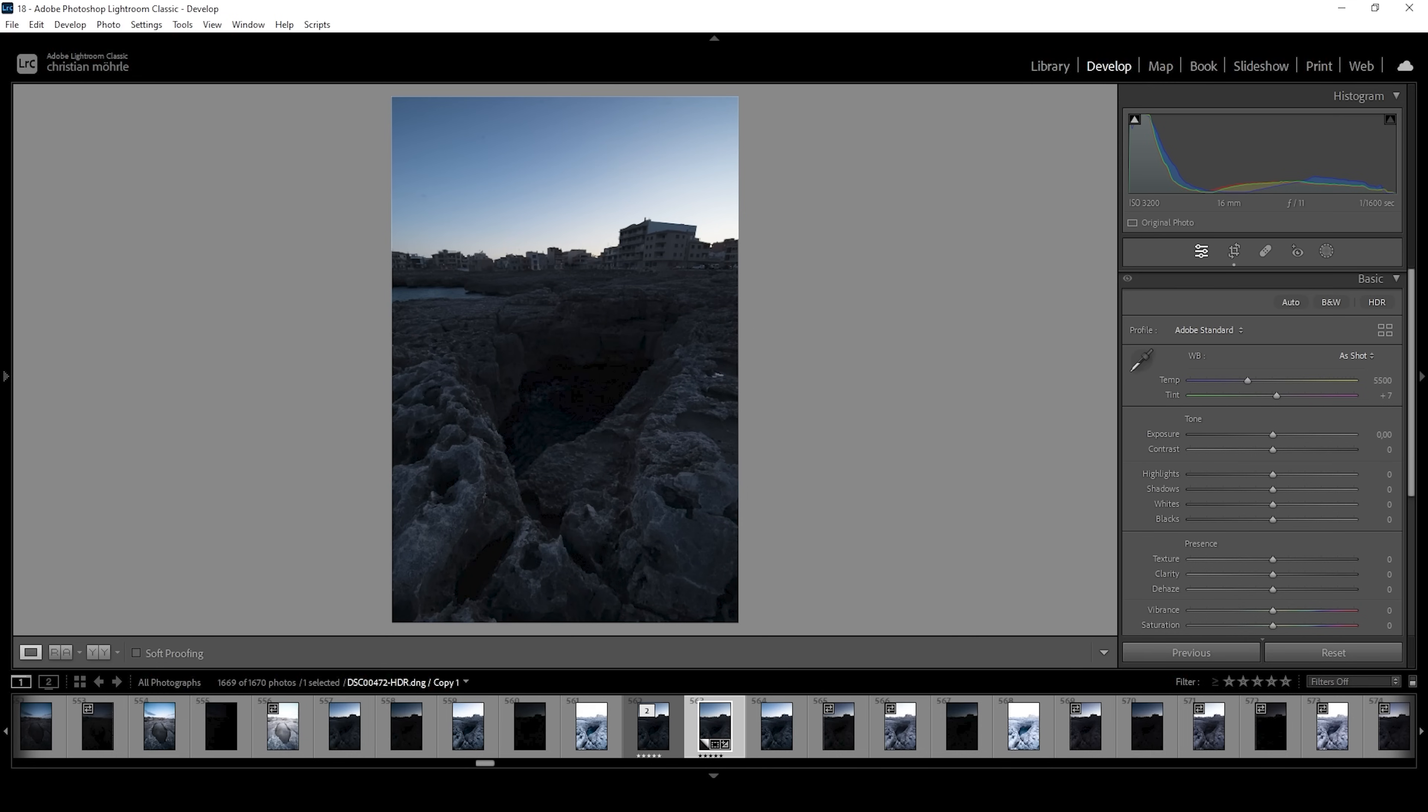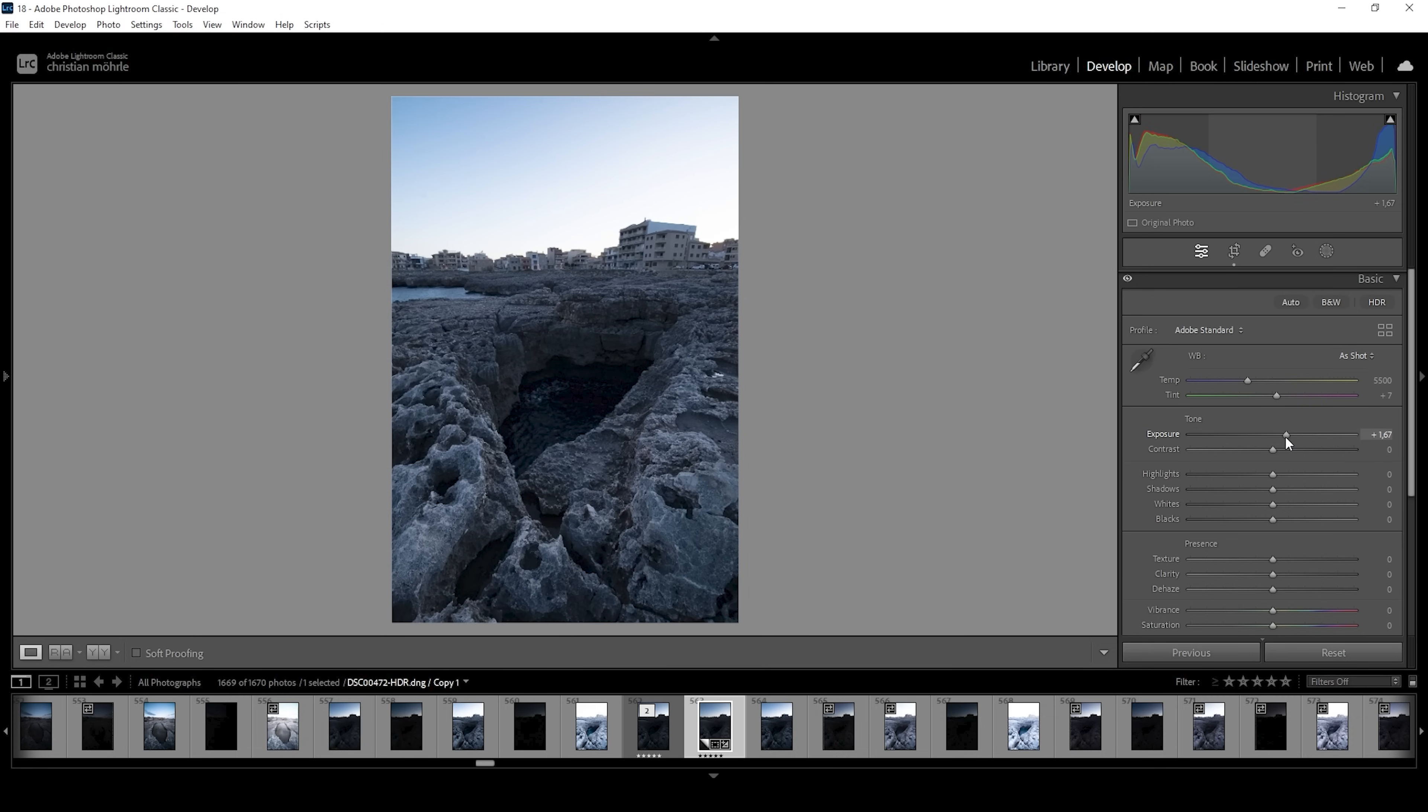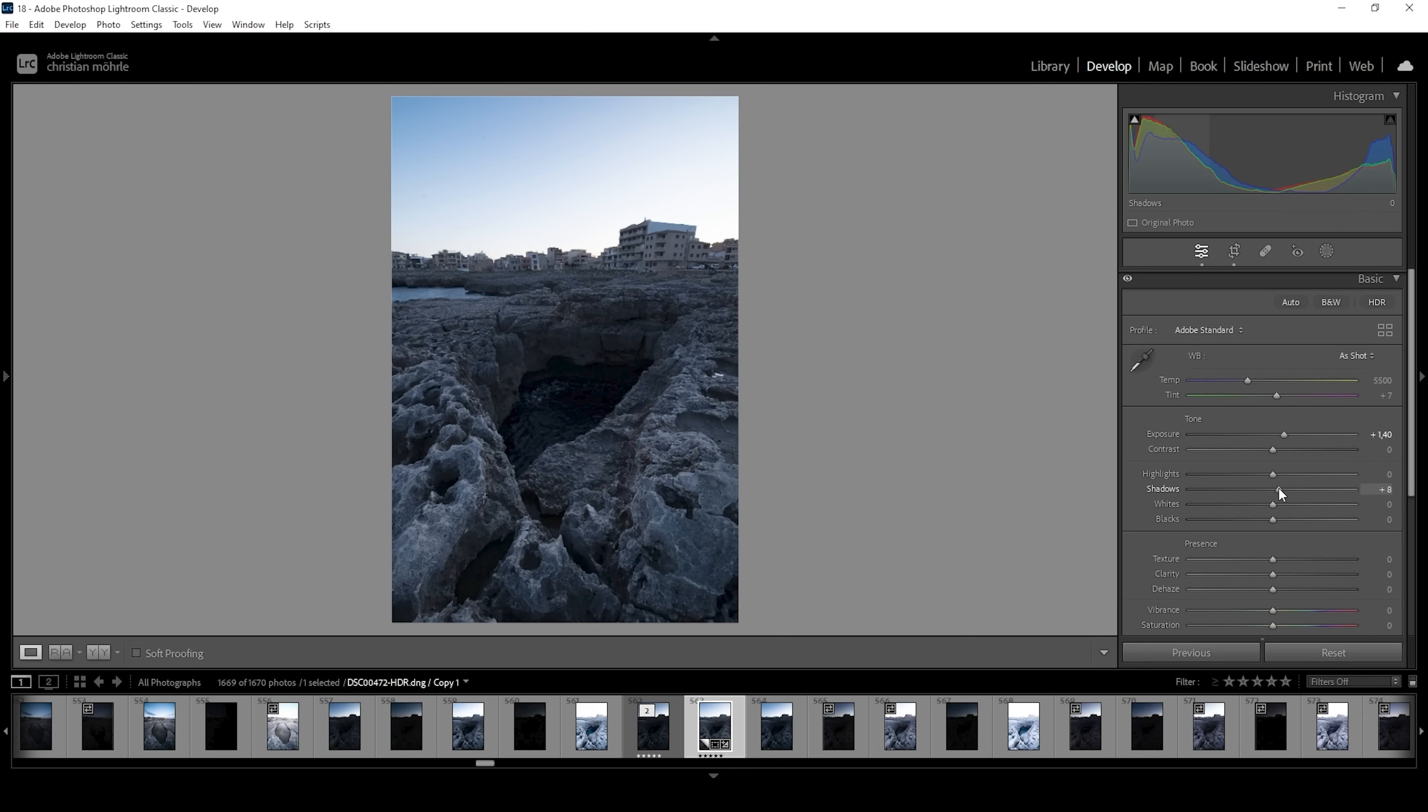Now, since we are working with an HDR file, we can safely pull up the exposure to restore details from the darkest spots of the image. I don't want to raise the exposure too much because we will run into problems with the highlights. But I think somewhere around here looks pretty good. But we can further work on those darker parts by simply bringing up the shadows.